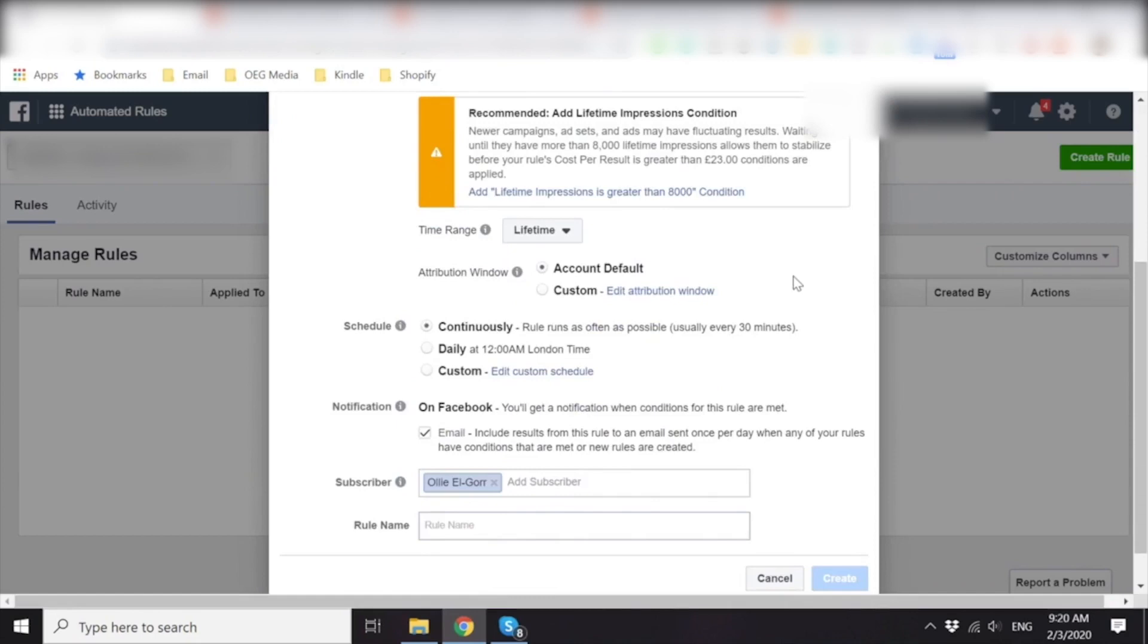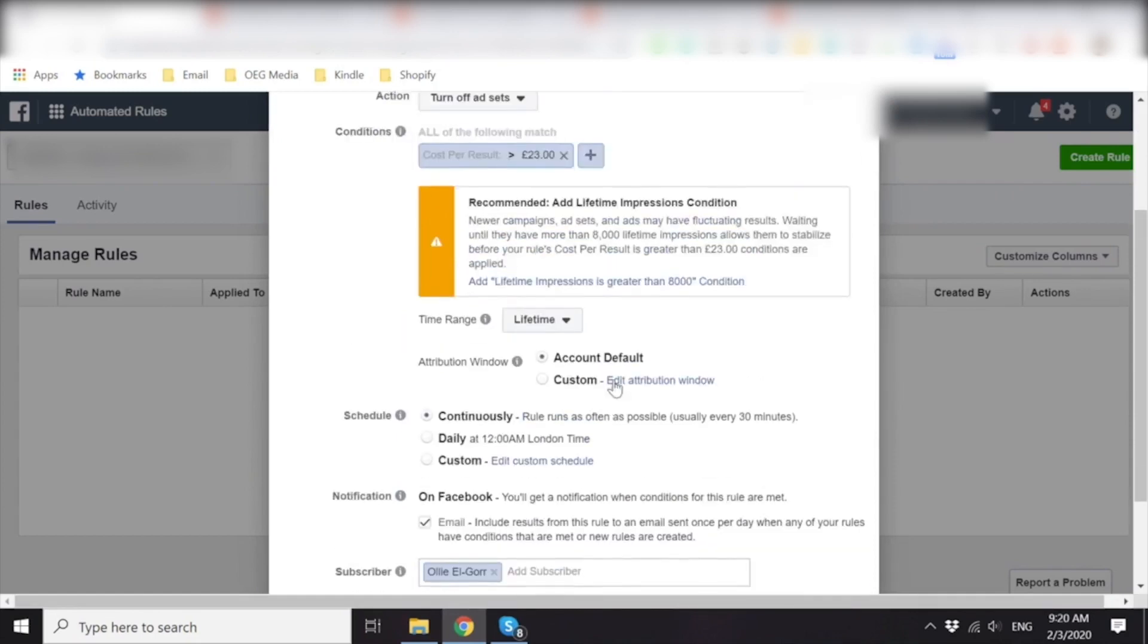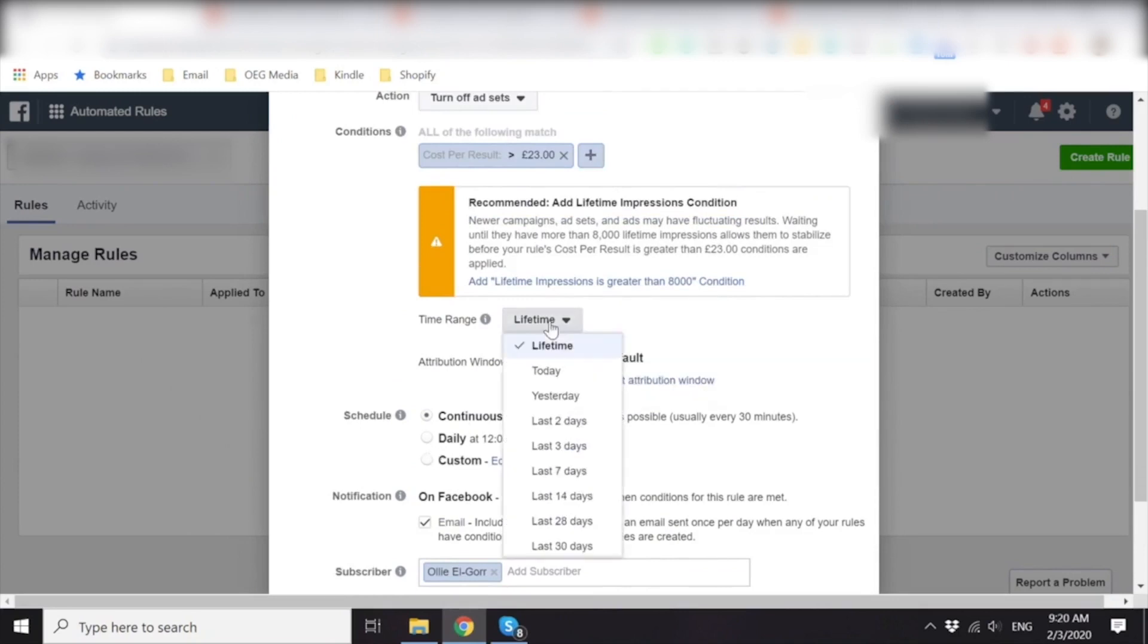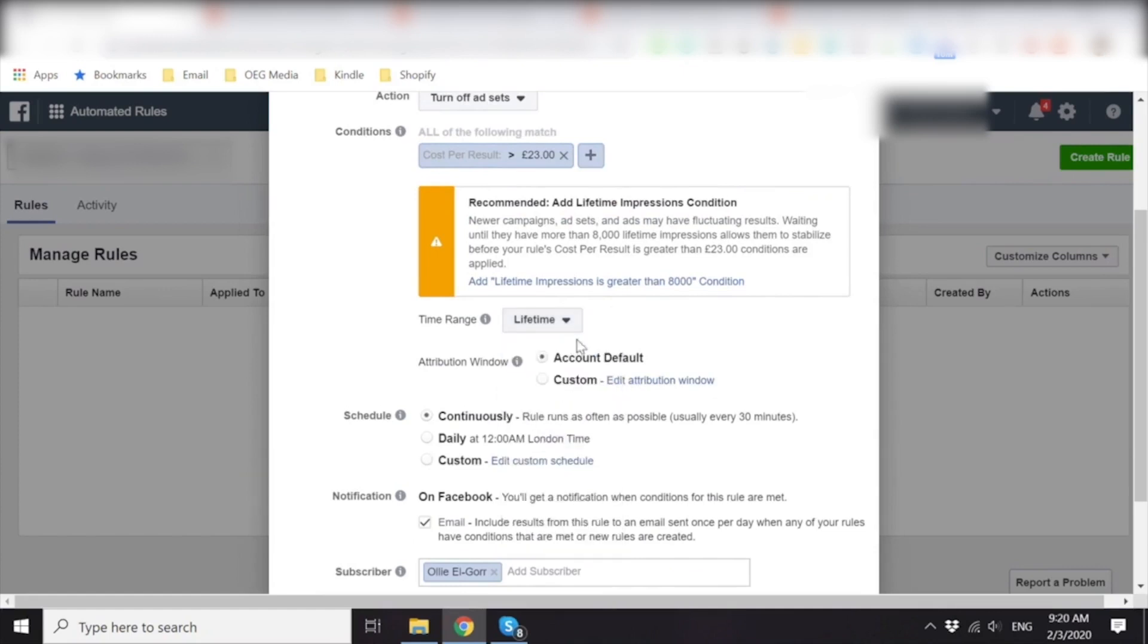Time range. See if there's like a past four days under lifetime range. Actually for now, let's do lifetime. Let's stick it to lifetime. Okay. Attribution window. Account default. Yes. Schedule continuously every 30 minutes. Perfect.